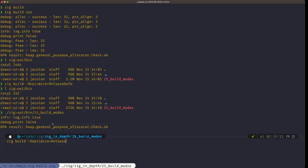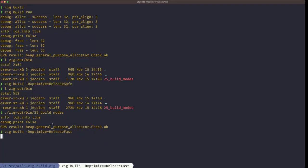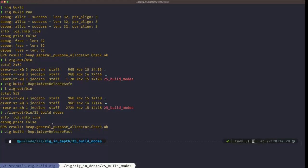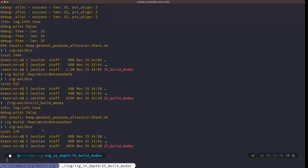The next mode is ReleaseFast. ReleaseFast produces the most optimized binary possible — it applies all levels of optimization to achieve the greatest execution speed at runtime, but at the cost of slower compilation because it's doing a lot more work during compilation with optimizations. Let's look at the generated binary in `zig-out/bin` — the binary is even smaller than ReleaseSafe.